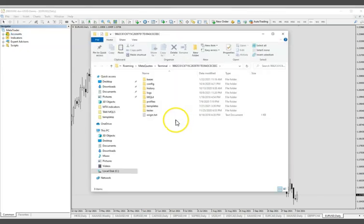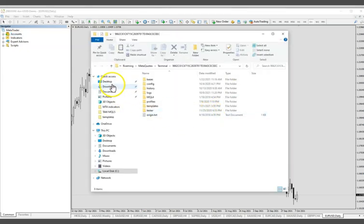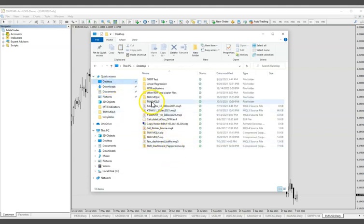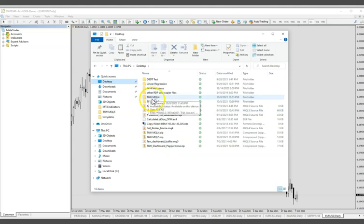It should pop up a window here that looks like this. Go to the place that you have unzipped the file. That's my desktop. Then go to the folder that you have unzipped, which is Tor MQL4.